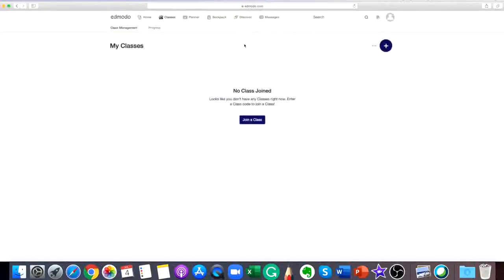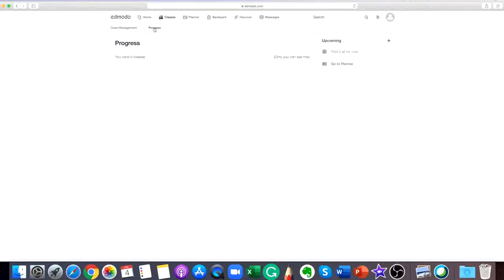If the code is unlocked, you'll be added right to the class or group. If it's locked, then you'll be added to an approval queue and must wait for the teacher to approve your join request.